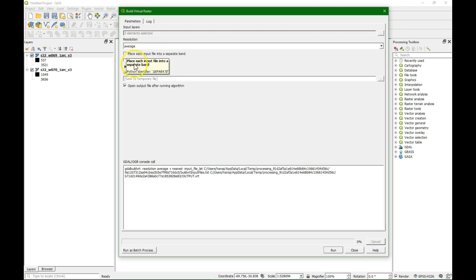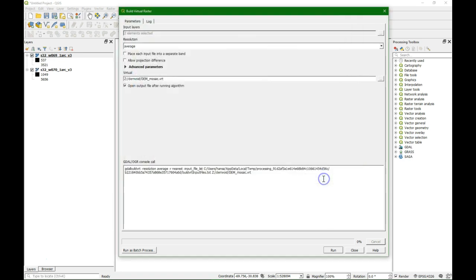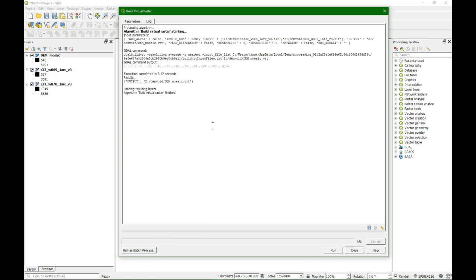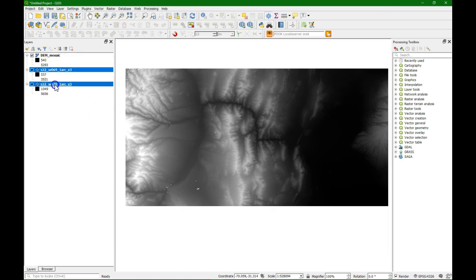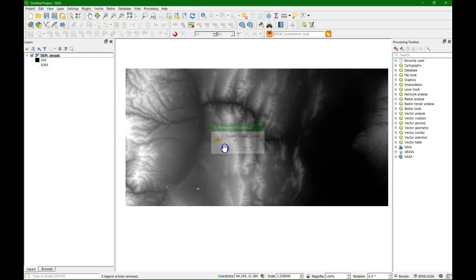Uncheck this box so it will be a merge of the tiles and they will not be put on top of each other. Okay, now we have the mosaic. Remove the previous tiles.